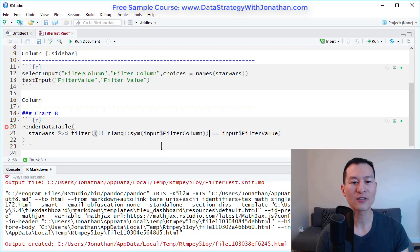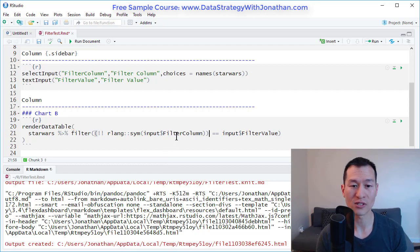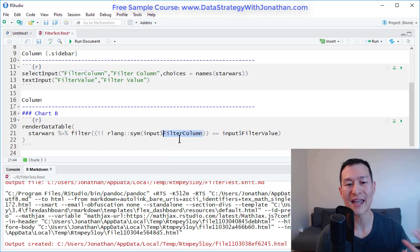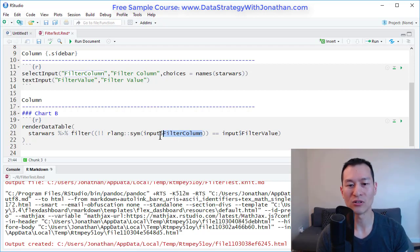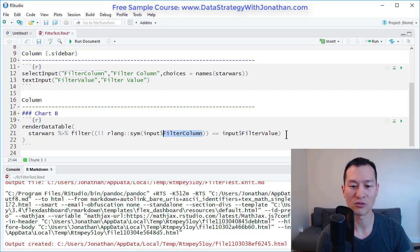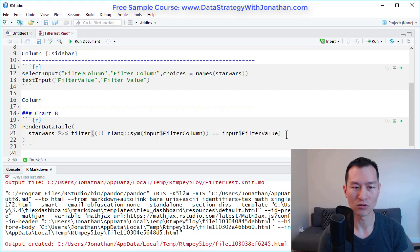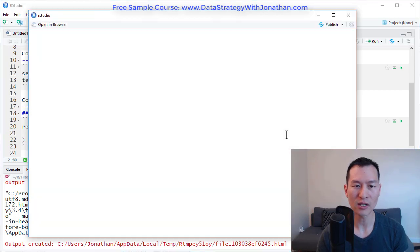And effectively, that's what that's going to do for us is going to take this text input and convert it into a column for us to be able to do this filter check. So let's run that.